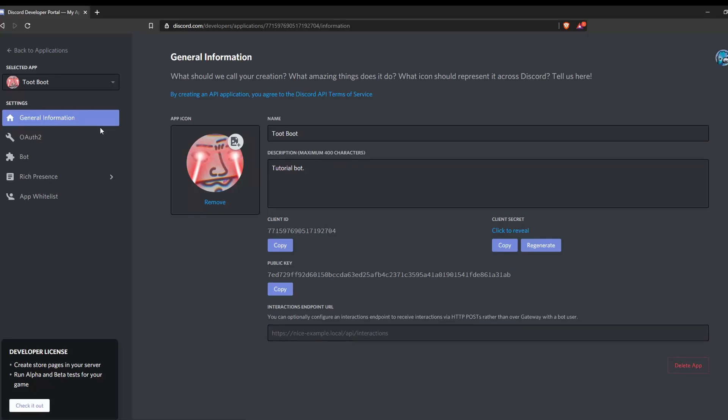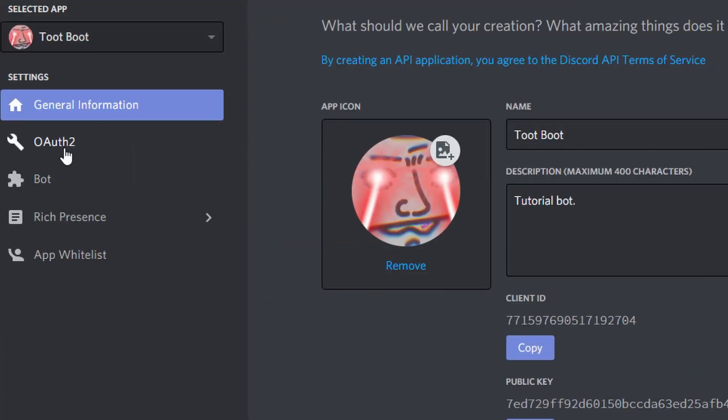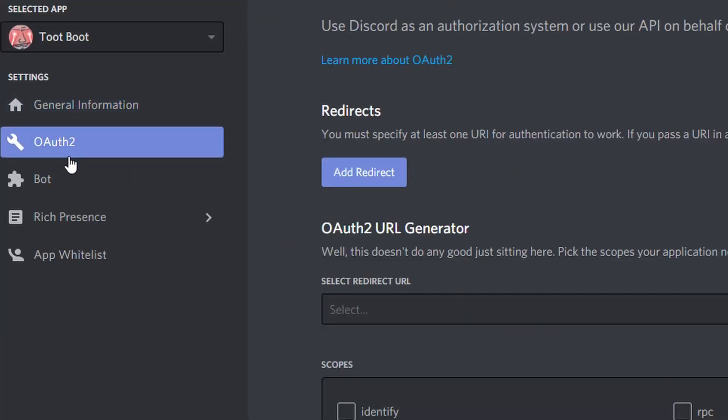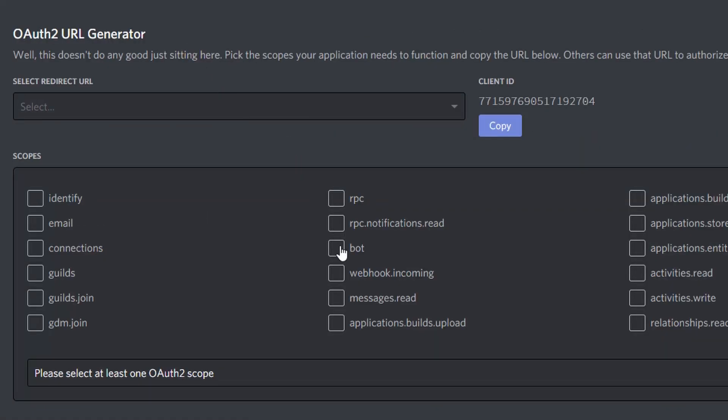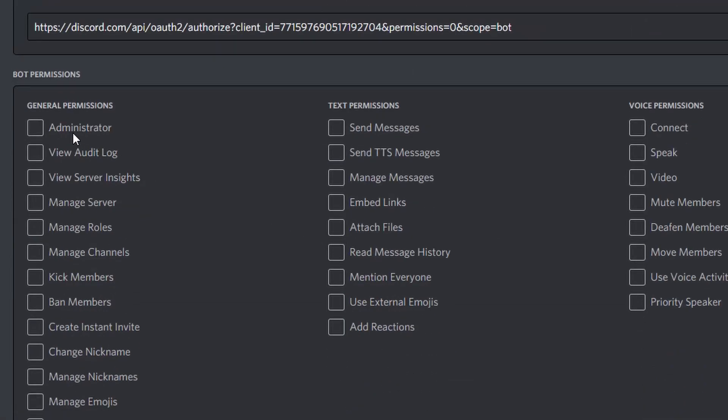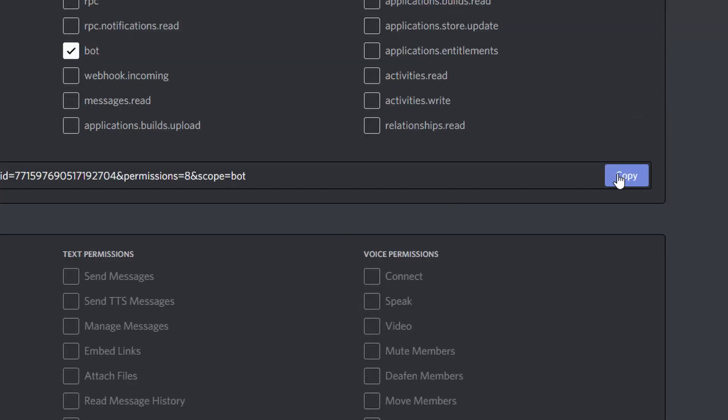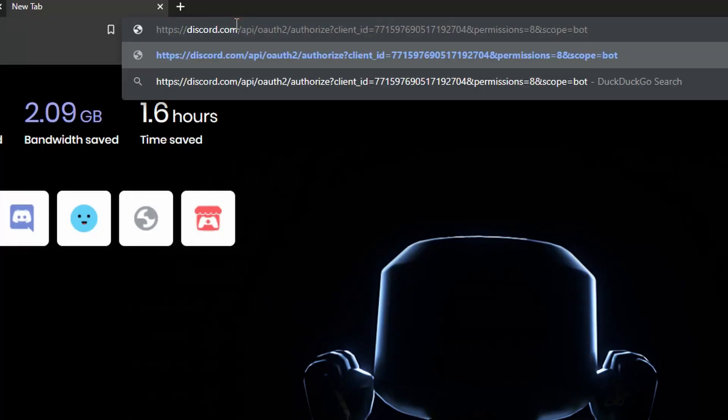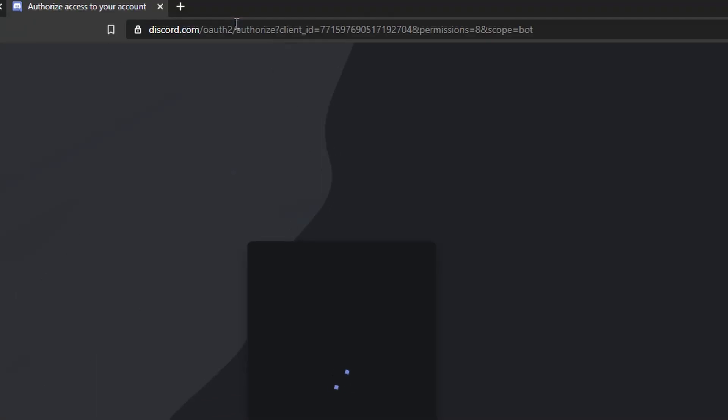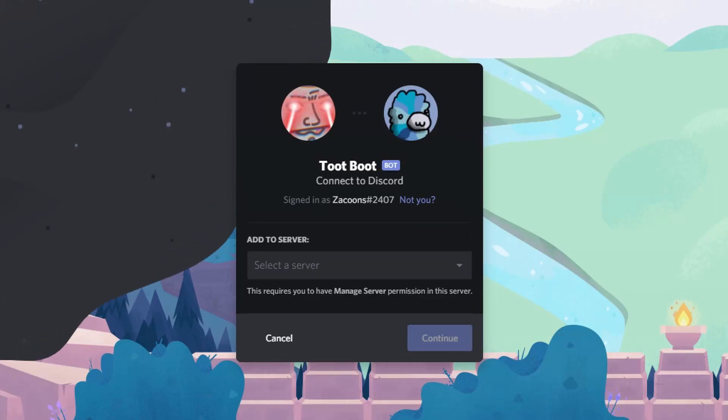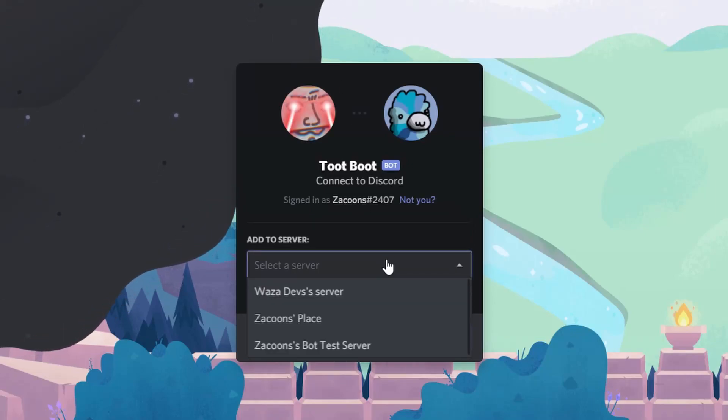Alright, so to add the bot to your server, head over to OAuth2, select Bot and Administrator. Now copy that link, paste it in your browser. Select the server you want to add it to.